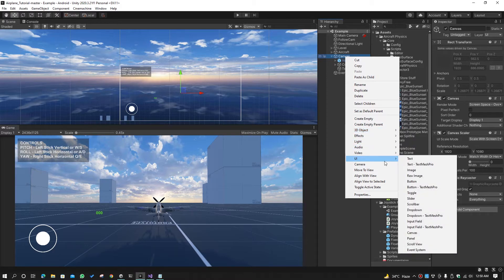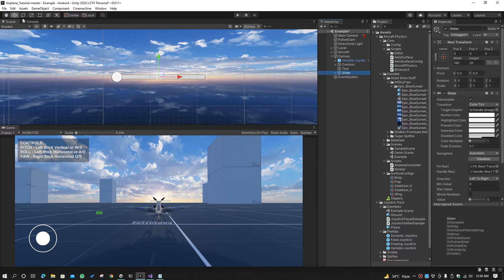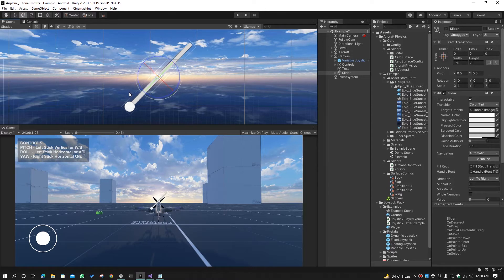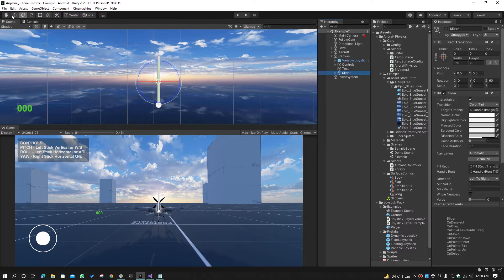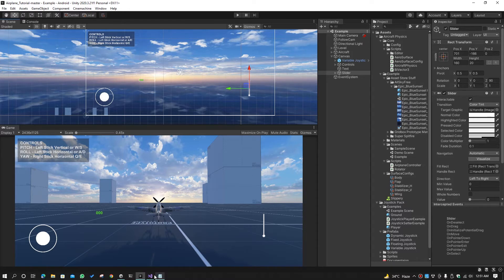We will also take a slider to control the speed of the airplane. Go to the UI and add a slider. We will set it to vertical and set the rotation nicely, then adjust and position it on the right side of the canvas. Make sure to put the text and slider on the canvas. Let's save the code and now add these objects in the code.